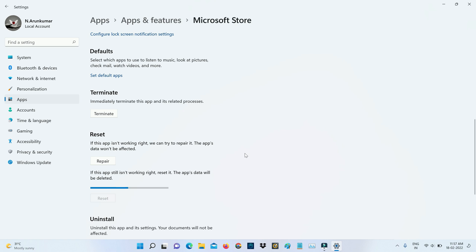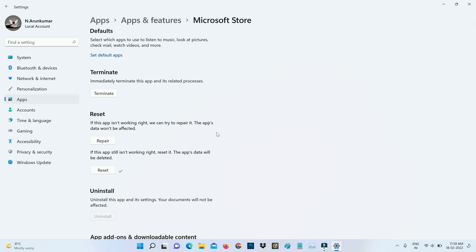But friends, don't worry about it—all your installed apps are very safe. Once you've done this process, just close all the windows.